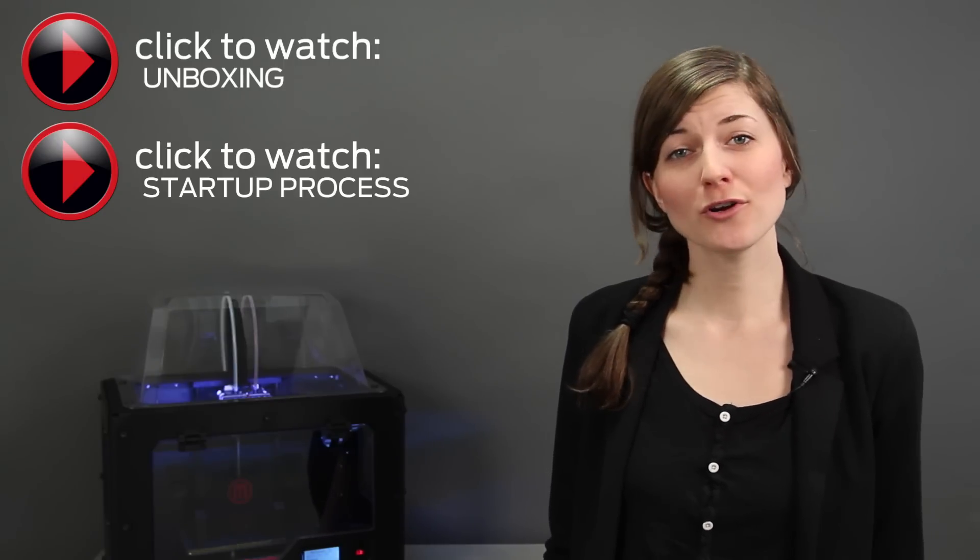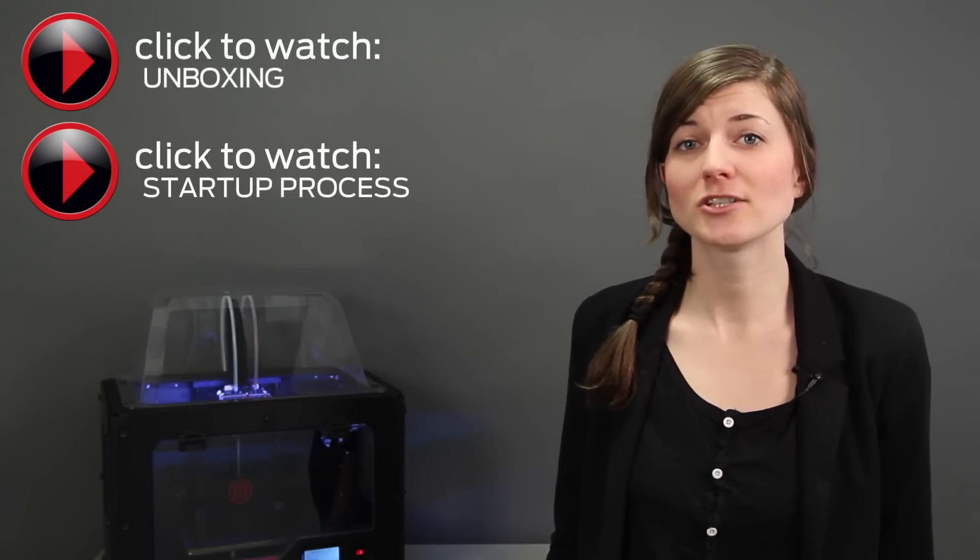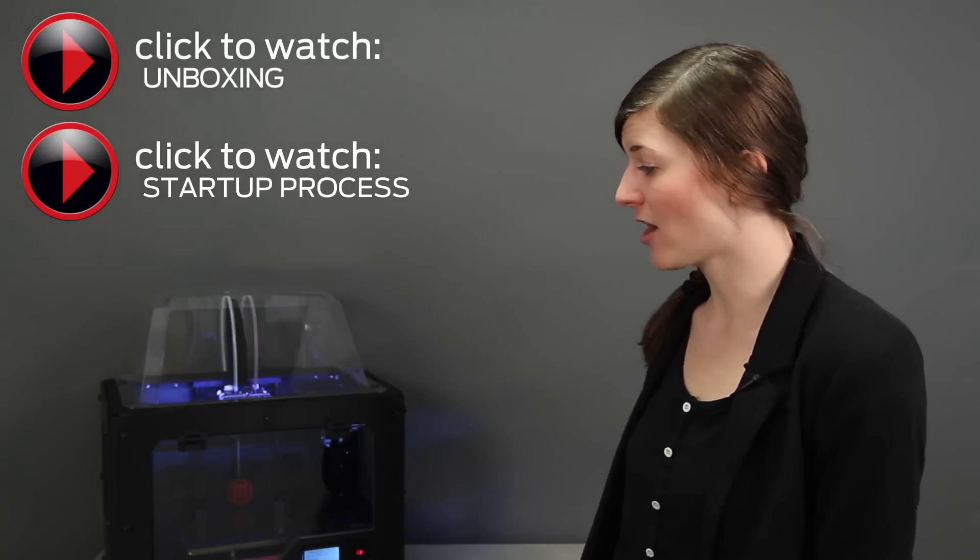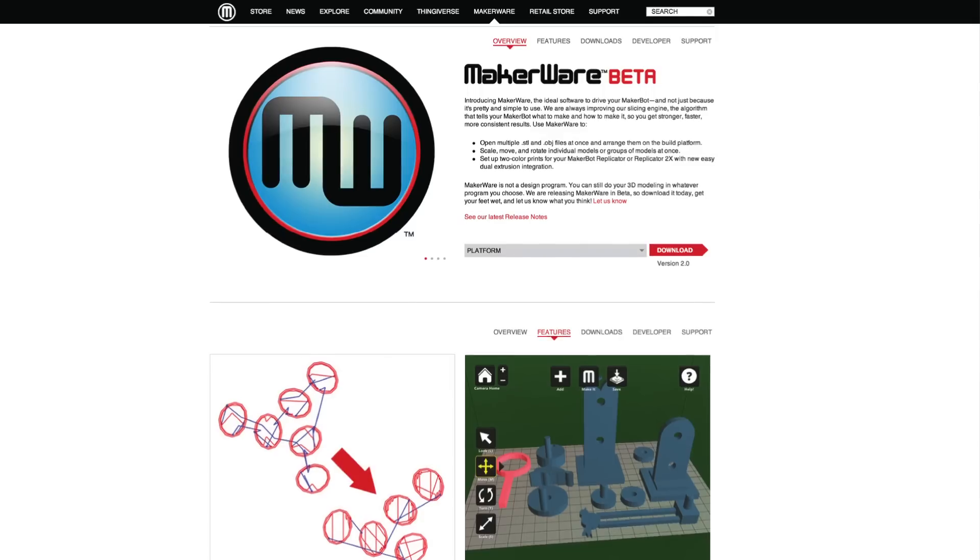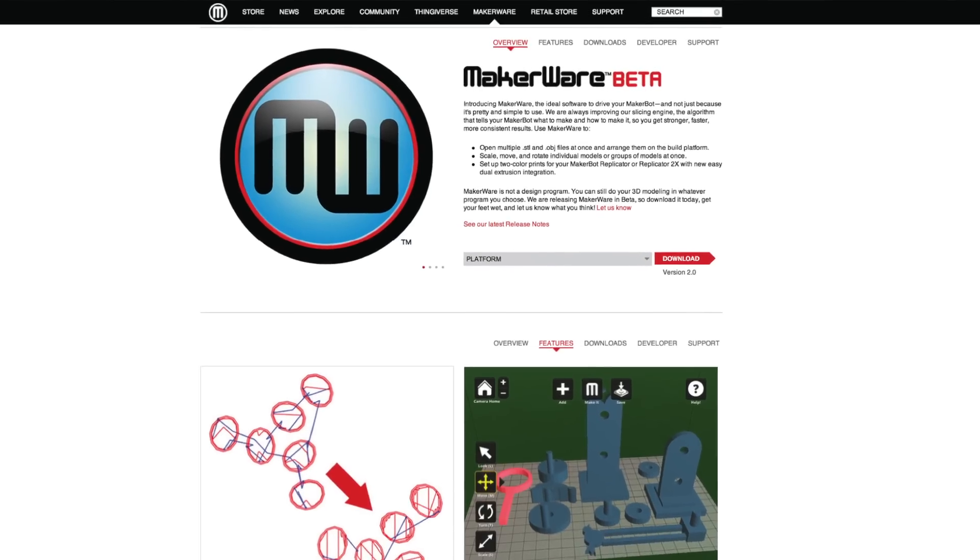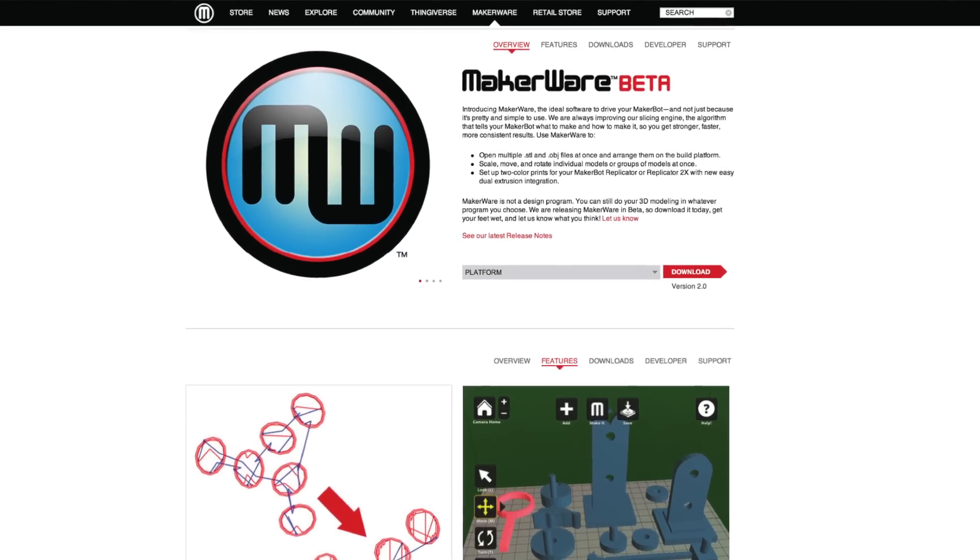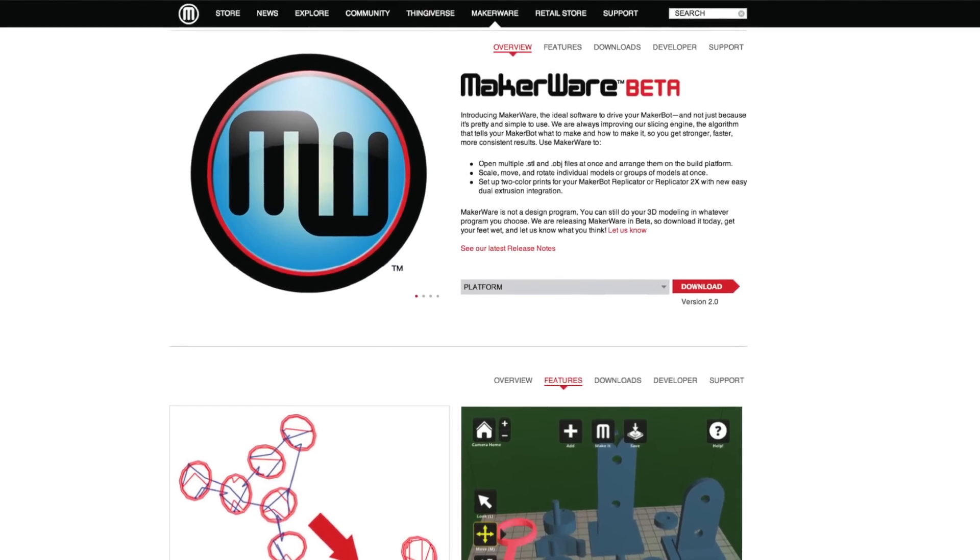In order to make things that aren't already pre-loaded on the SD card, you'll have to use MakerBot MakerWare. MakerWare is the software that prepares your 3D model for being printed on the MakerBot Replicator 2X. MakerBot MakerWare is totally free and available online at MakerBot.com slash MakerWare. Download and install it on your computer the same way you would any other software.